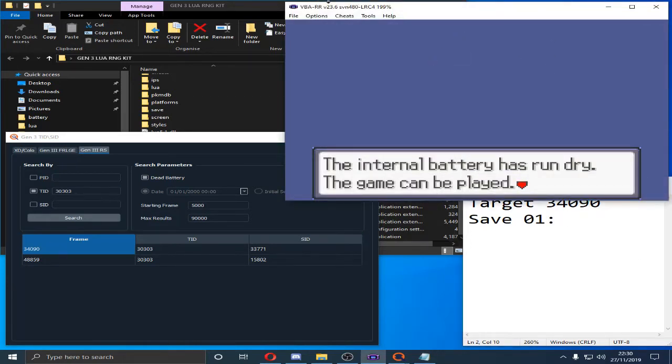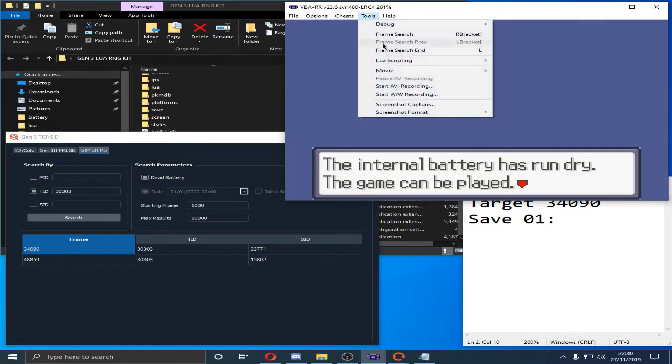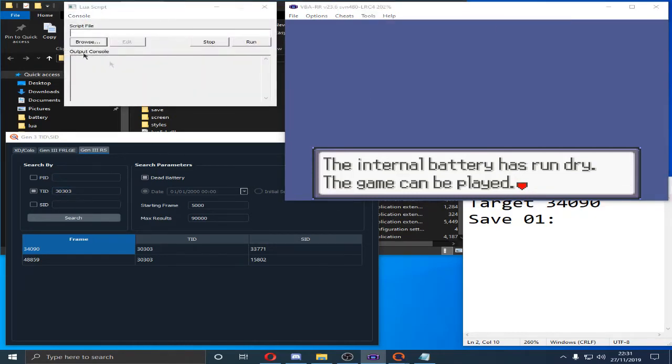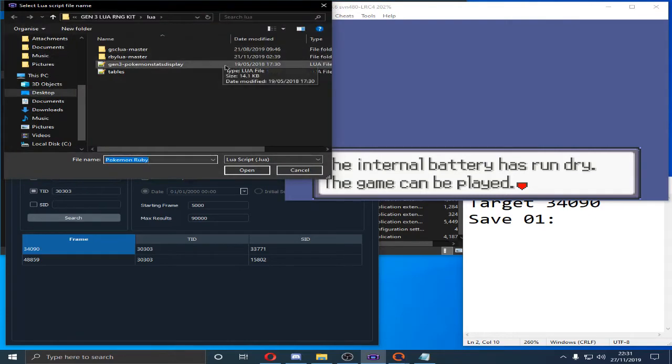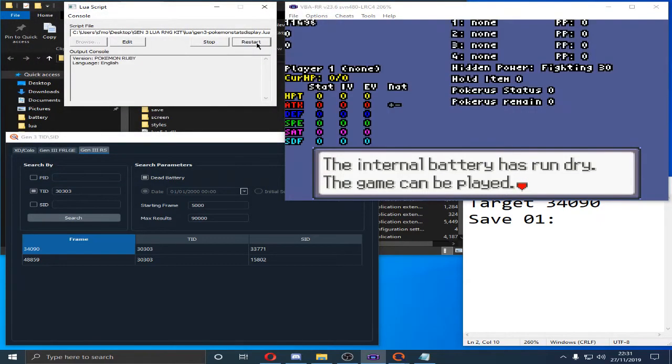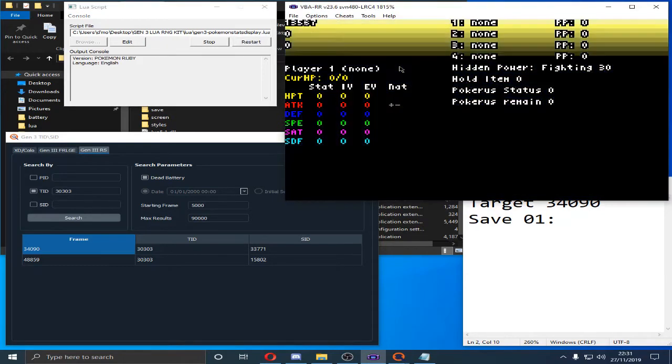To know which frame we hit, we're going to have to go into Tools, Lewis Scripting, New Lewis Script Window, hit Browse, and Gen 3, Stat Display Tool. If you download the pack, all this will be already in there.